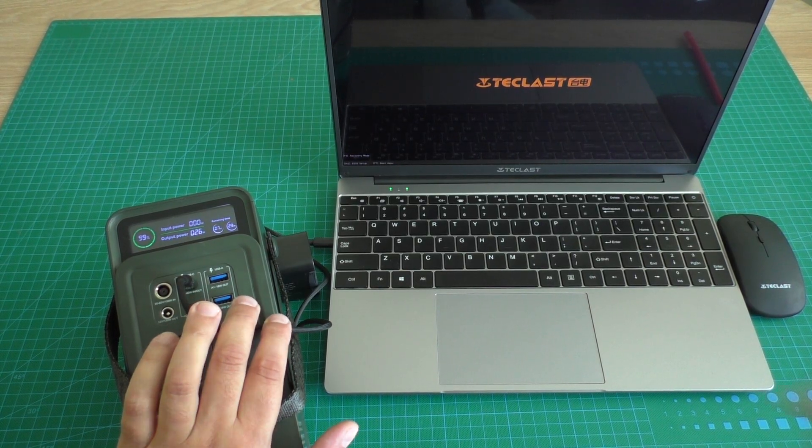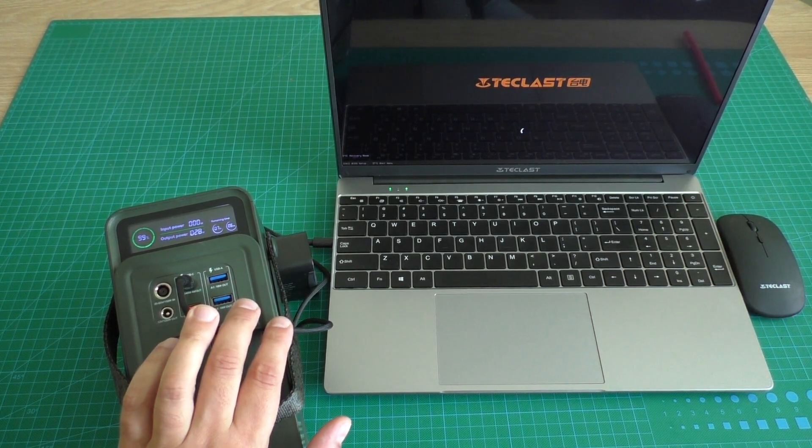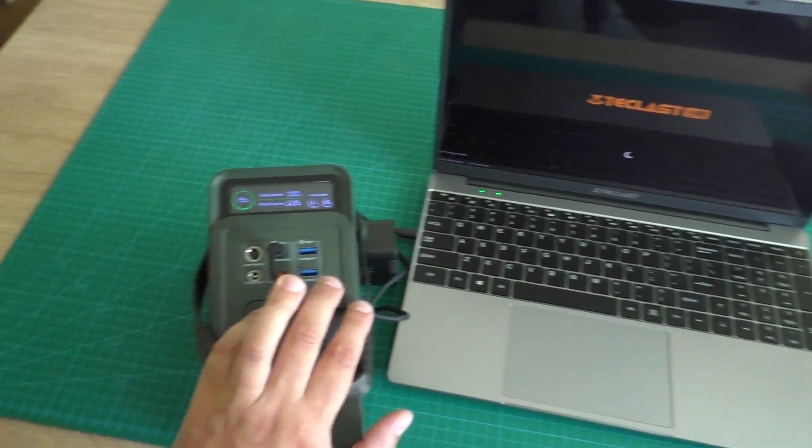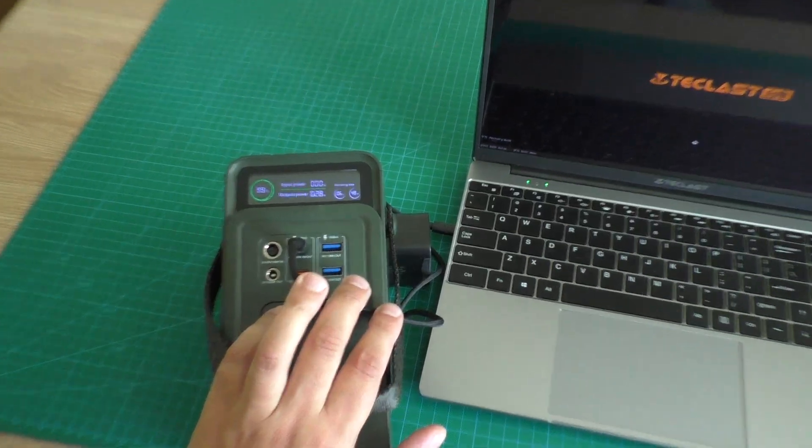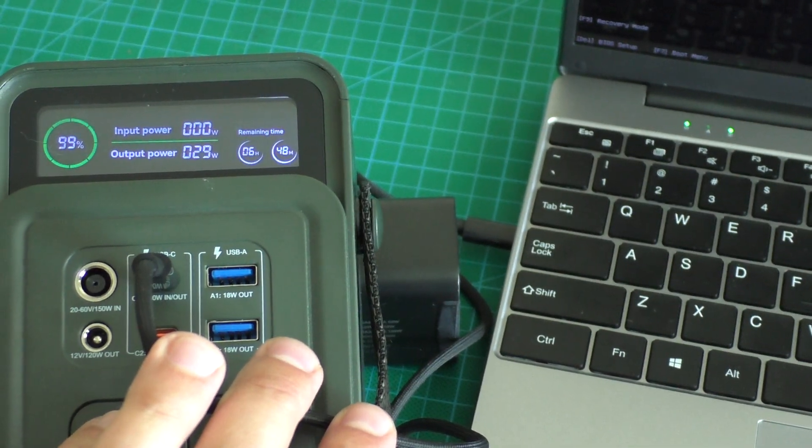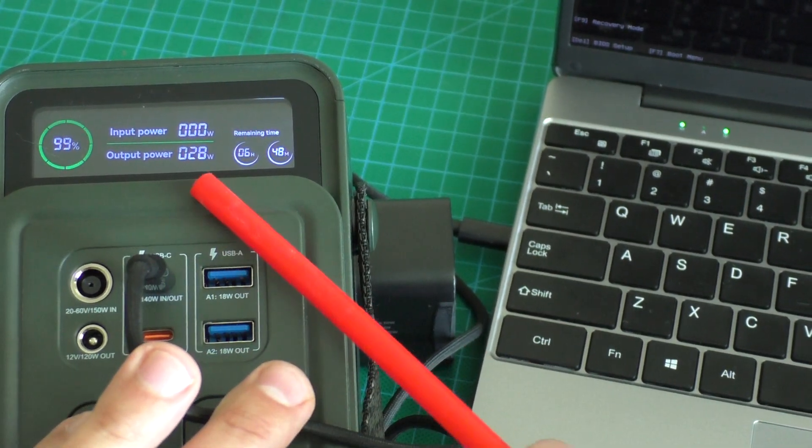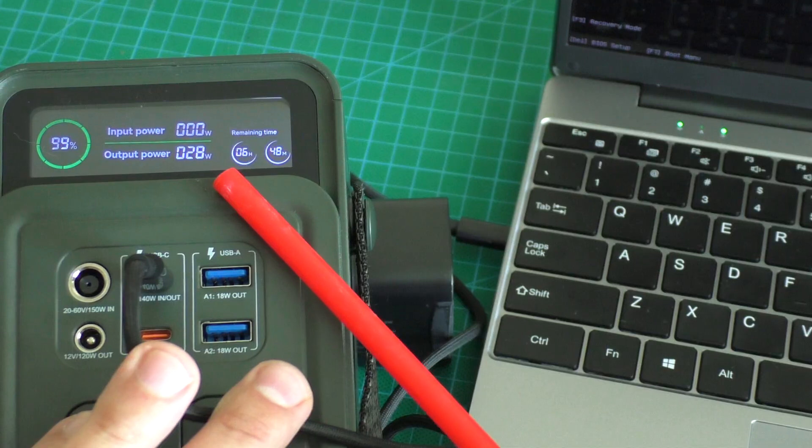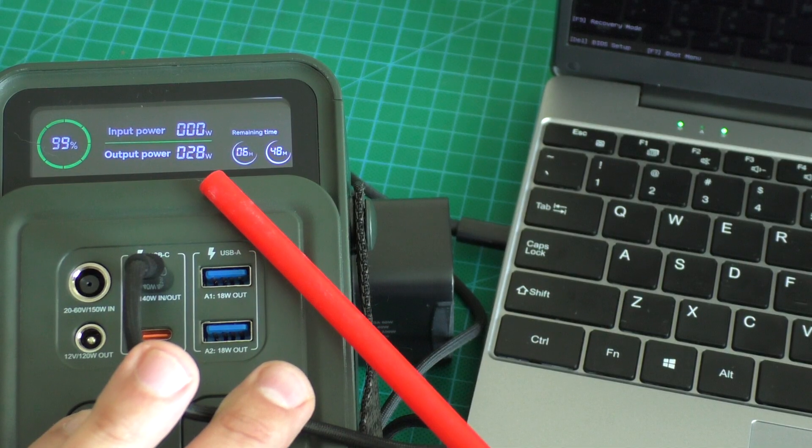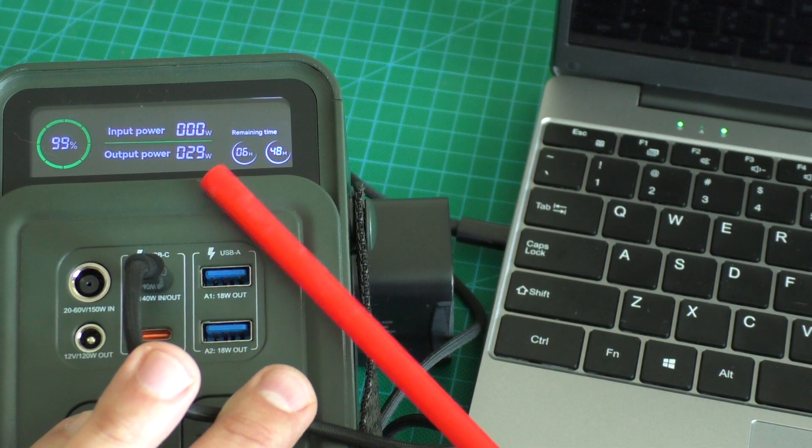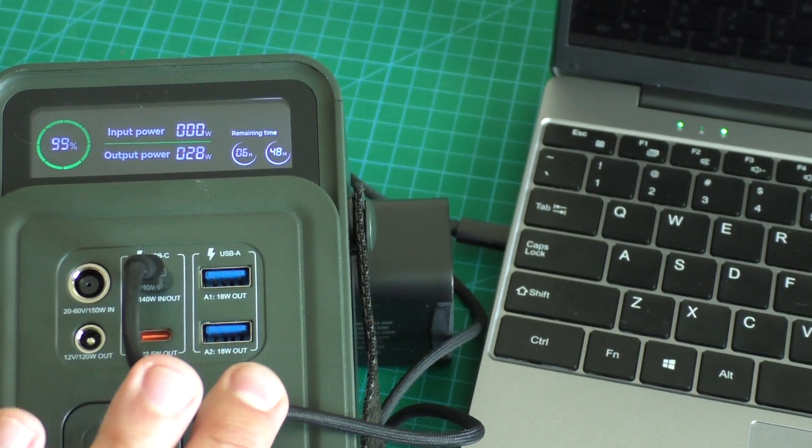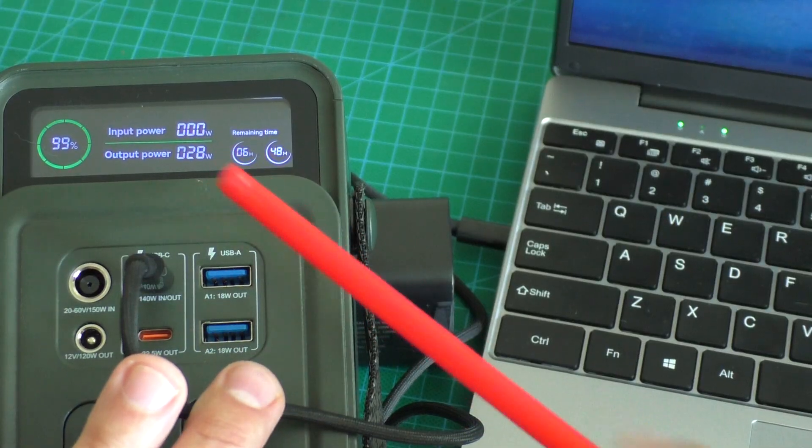Now is Teclast F16 Pro laptop turning on and let's check what showing power bank. Power bank showing now power of charge is 29-28 watts.